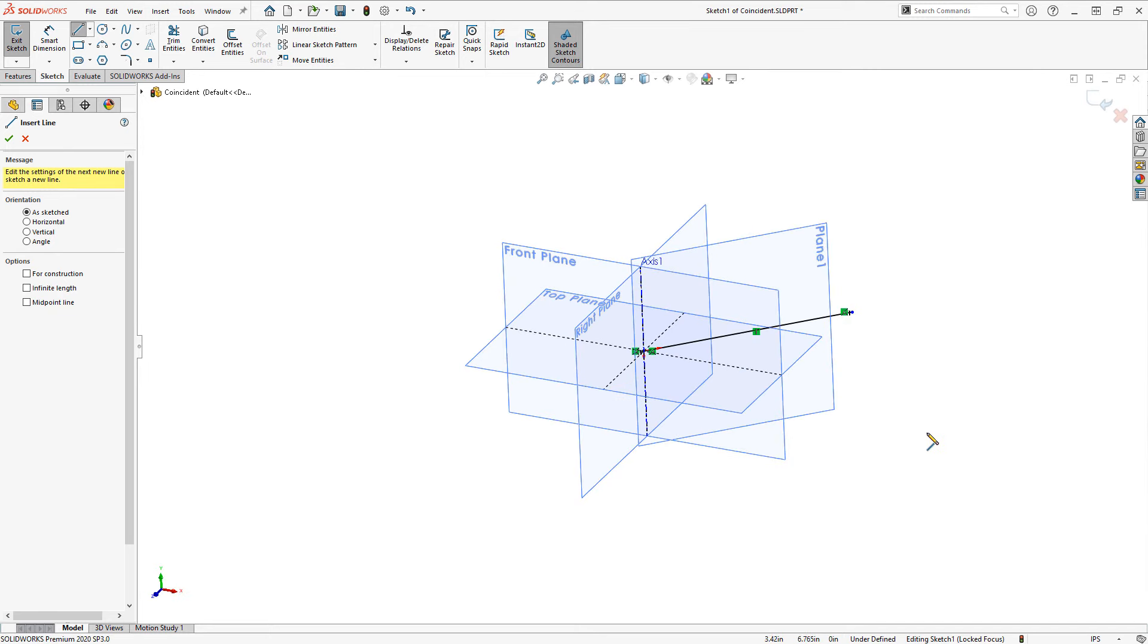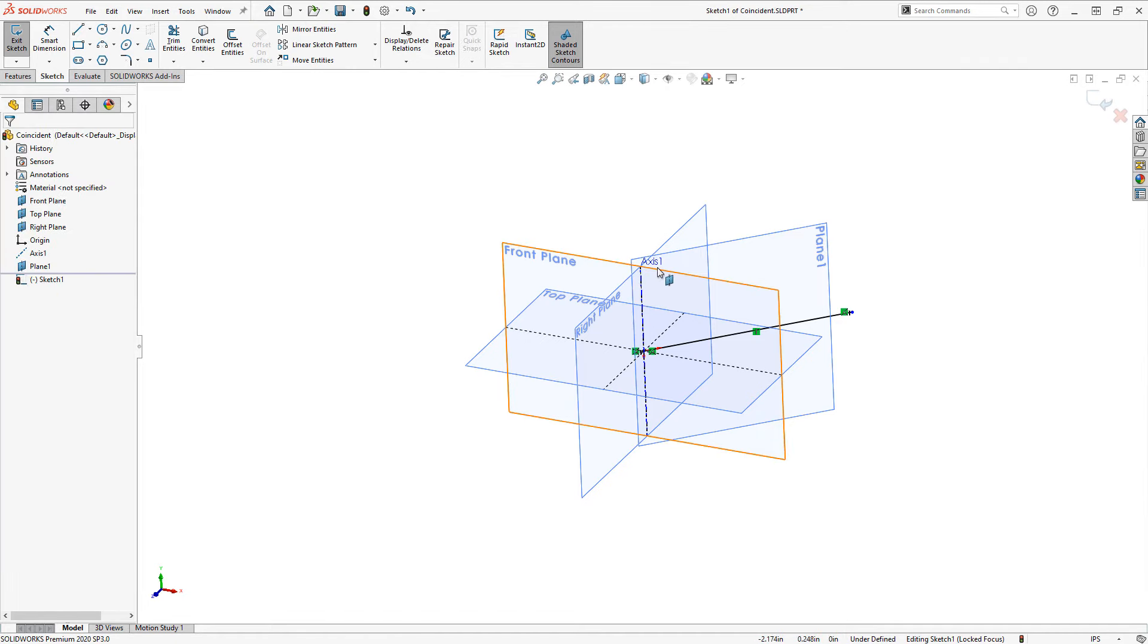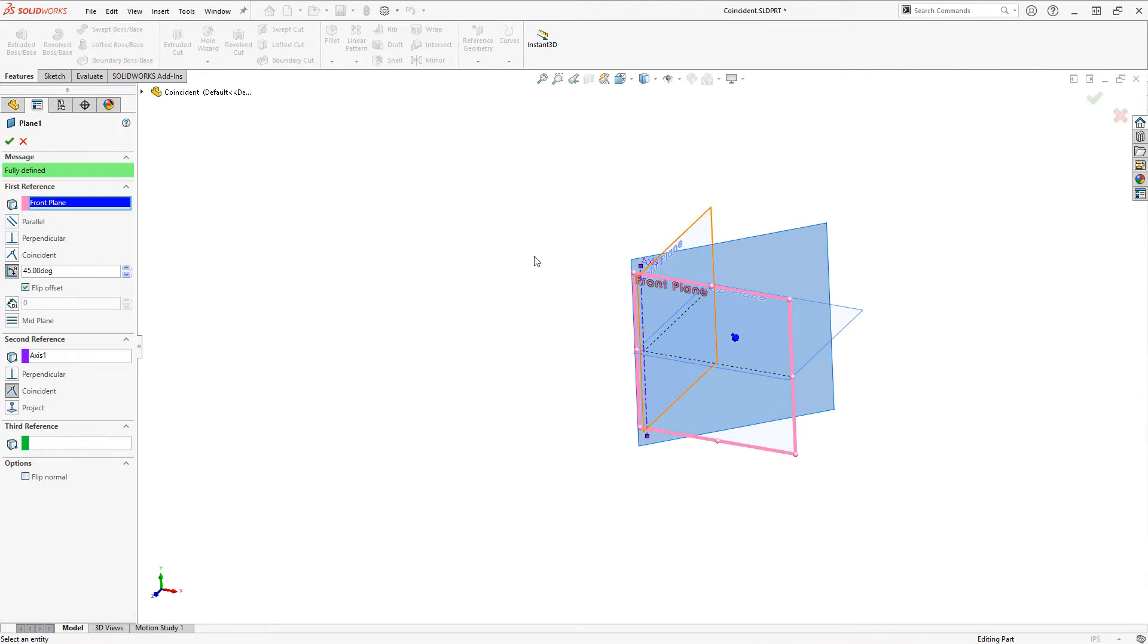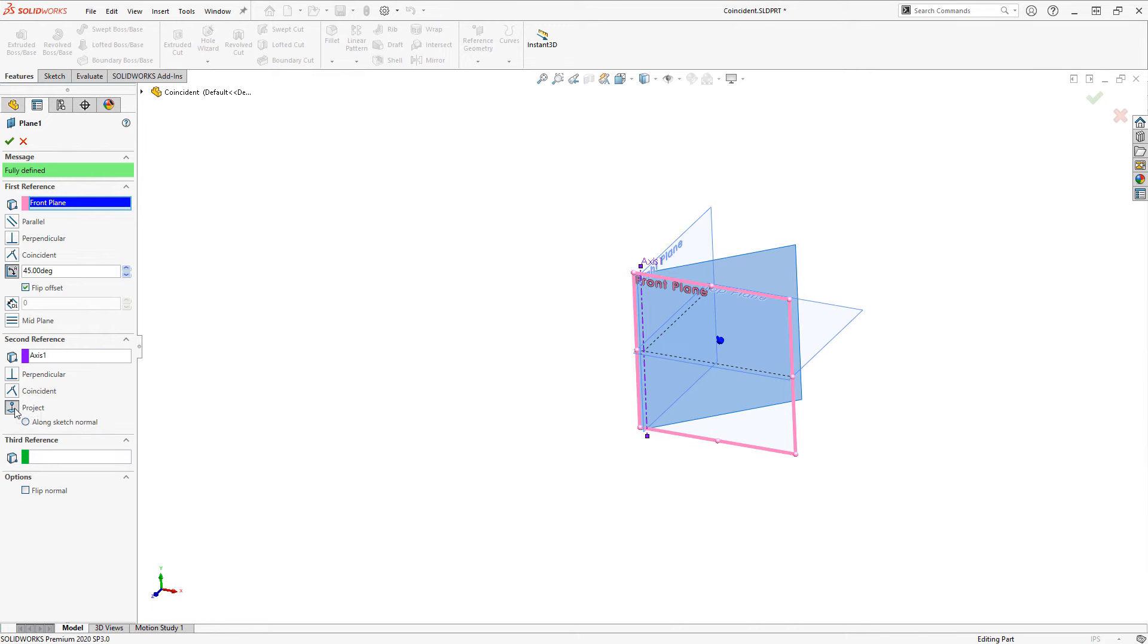If you run into this kind of puzzling problem before it may be because you need to pay attention to the selection method that you're making when you're creating that plane. So is it going to be coincident or projected? And projected will generally try to preserve the orientation of the plane that you have selected.